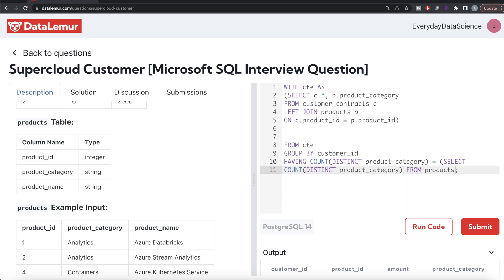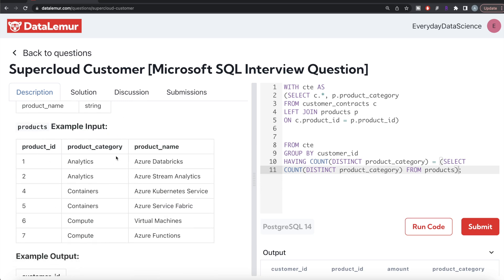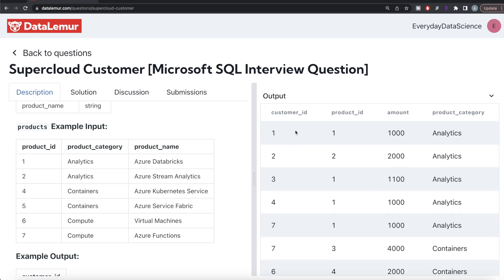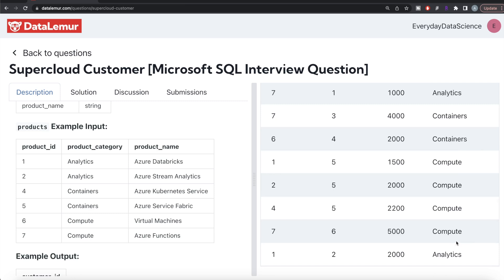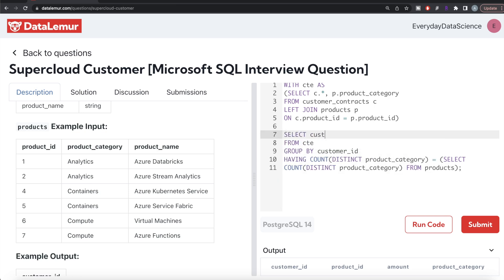We write: HAVING COUNT(DISTINCT product_category) equals (SELECT COUNT(DISTINCT product_category) FROM products). The products table has three distinct categories — analytics, containers, compute. If a customer has only bought from two categories, they don't qualify as a super cloud customer. This filtering ensures we only keep customers whose distinct category count matches the total available, making the solution generalized for any number of categories.